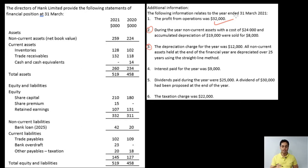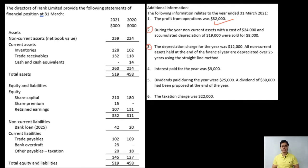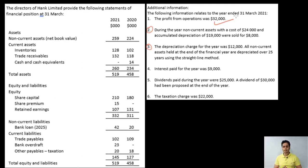In this question, profit from operations is directly given. The second adjustment states there was a sale of a non-current asset: the cost of the asset was 24,000, accumulated depreciation was 19,000, so the net book value is 5,000. The asset was sold for 8,000. Since it was sold at a price higher than net book value, there is a gain on disposal of 3,000, which we will consider in cash flow from operating activities.